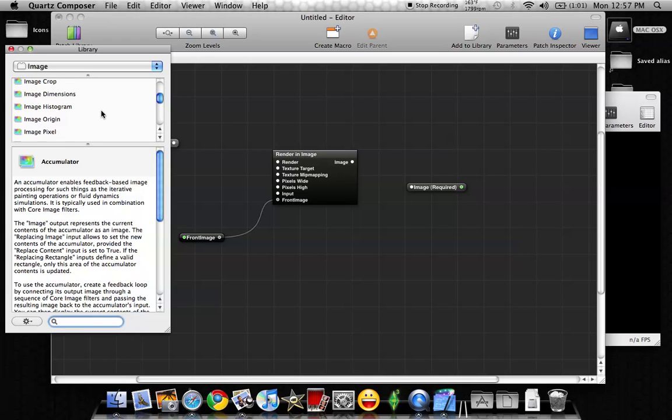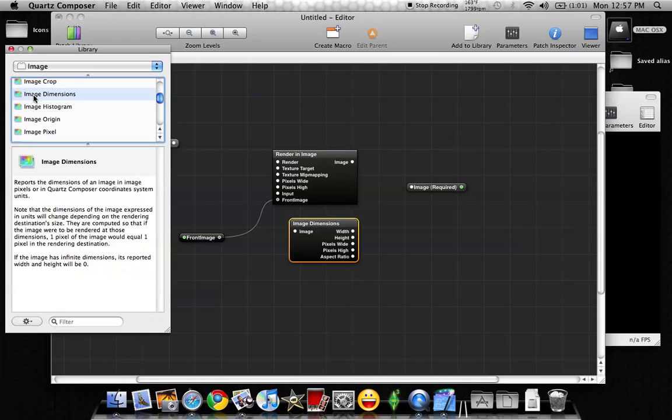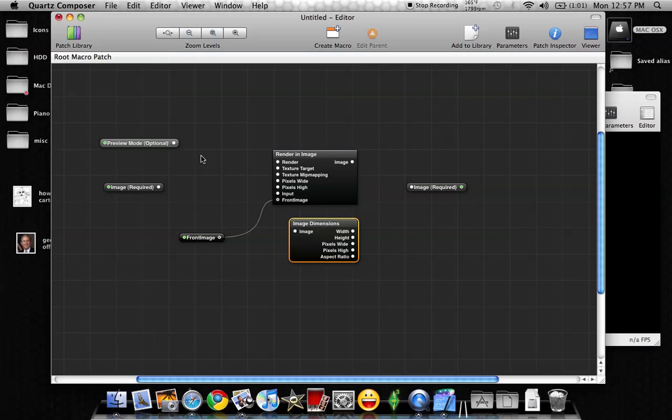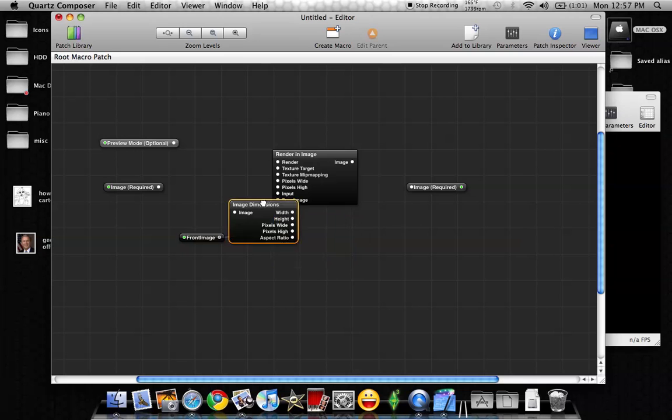There she goes, there she is. Double-click on Image Dimensions, and that gives us this box now.